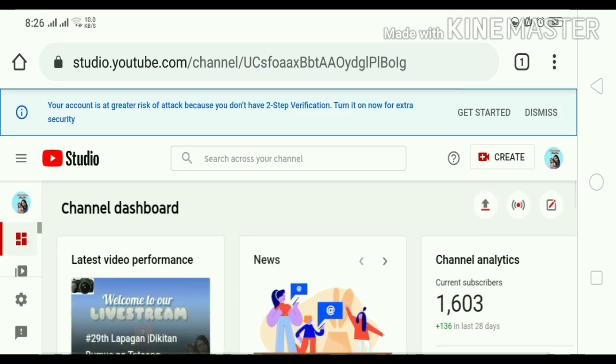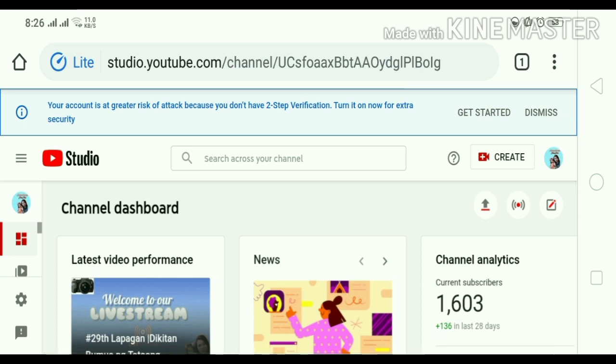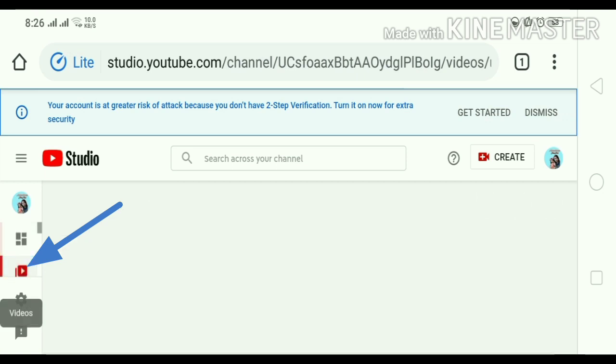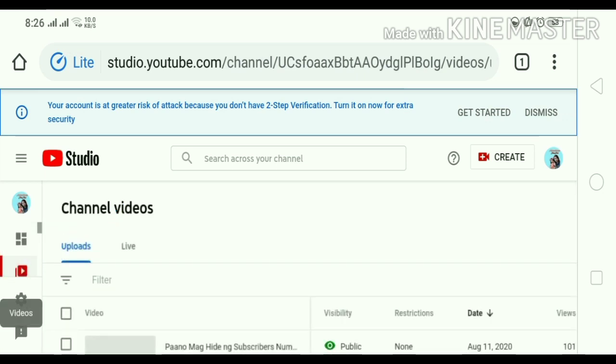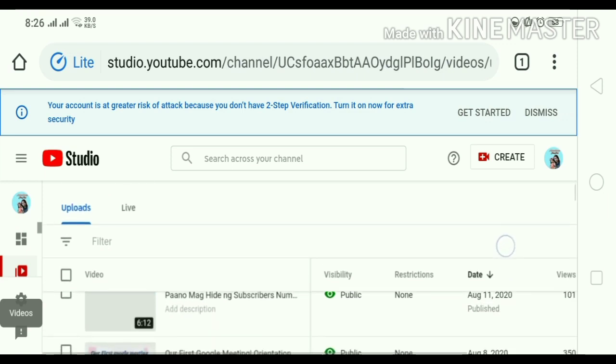So, nandito na tayo sa ating channel dashboard. Makikita nyo dyan guys. Nandyan yung icon ng profile natin, channel dashboard icon, video settings, etc. So, click natin yung video icon. Nandito na tayo sa channel video natin. Videos.